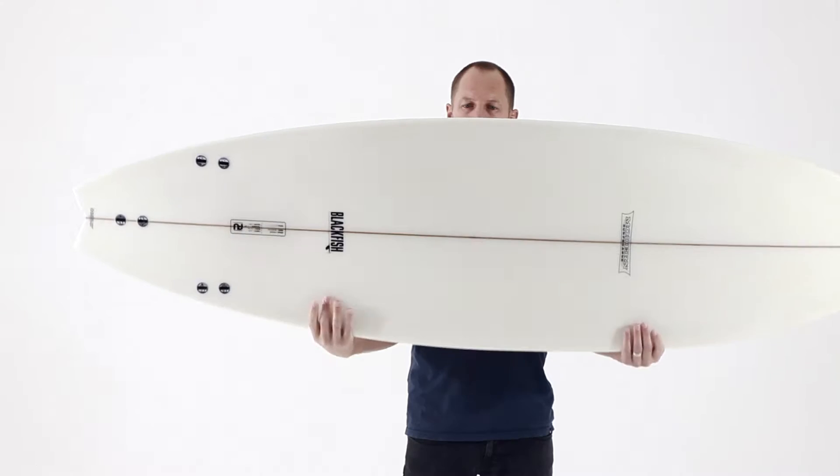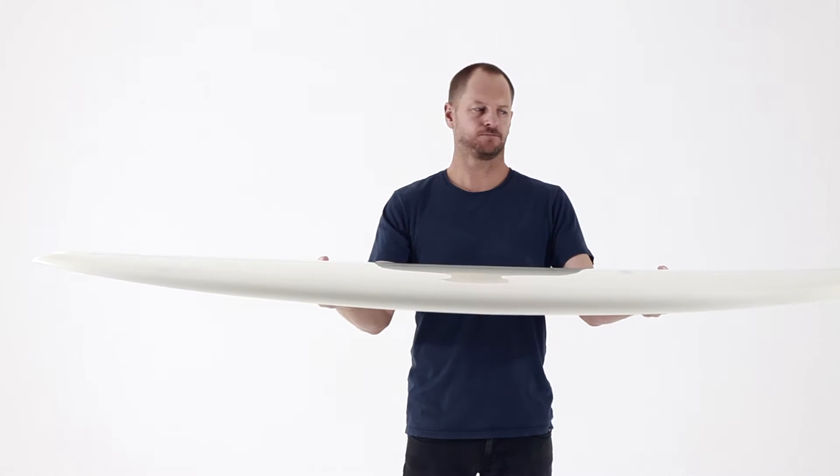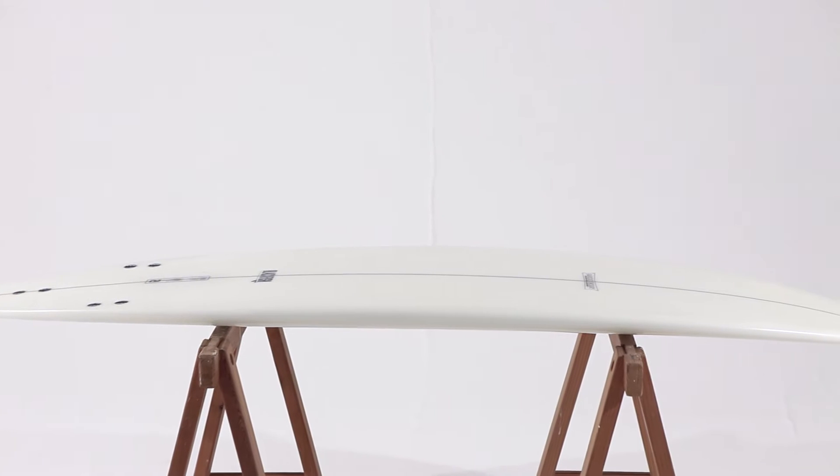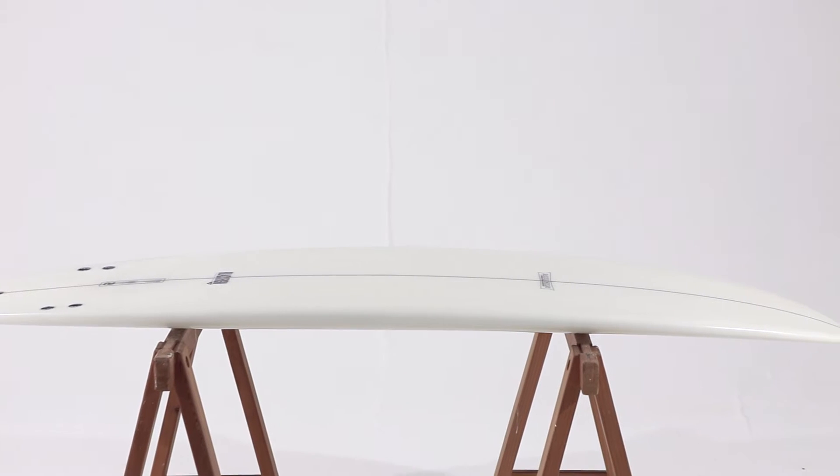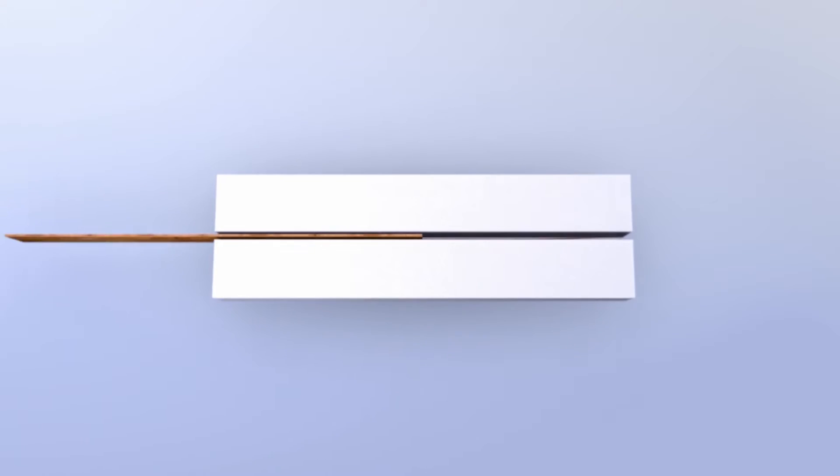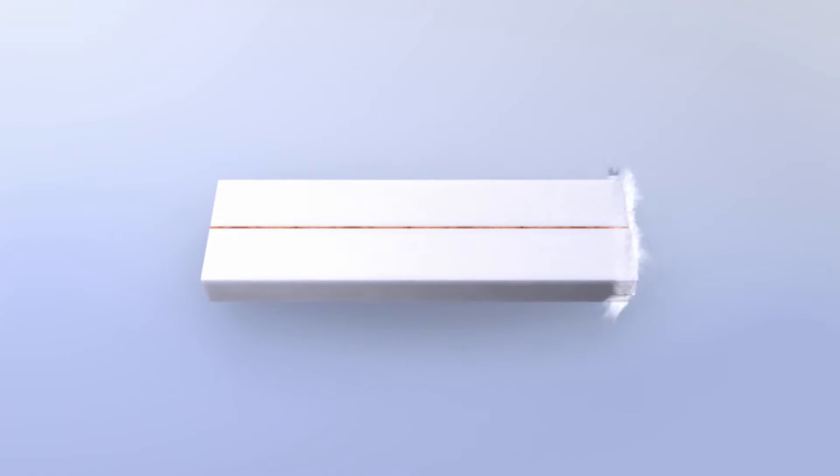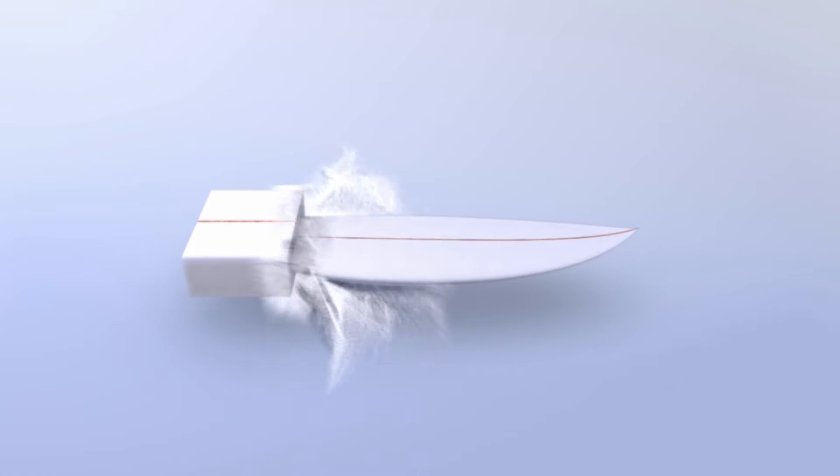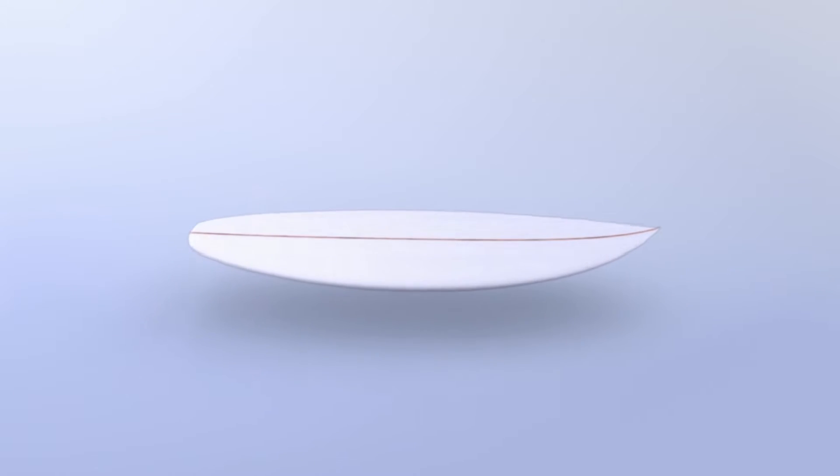Polyester construction produces a strong, reliable surfboard with a high quality finish. A polyurethane core is blown in a mould and once the plywood stringer is added, it's then machine cut and individually custom shaped.